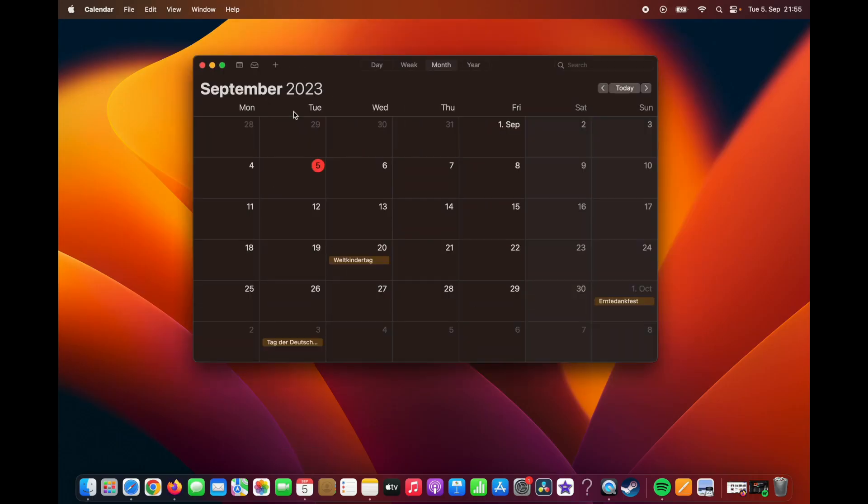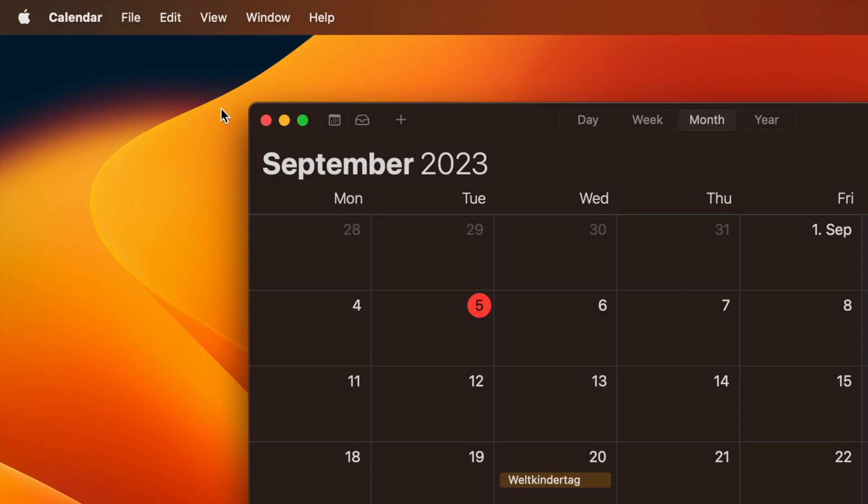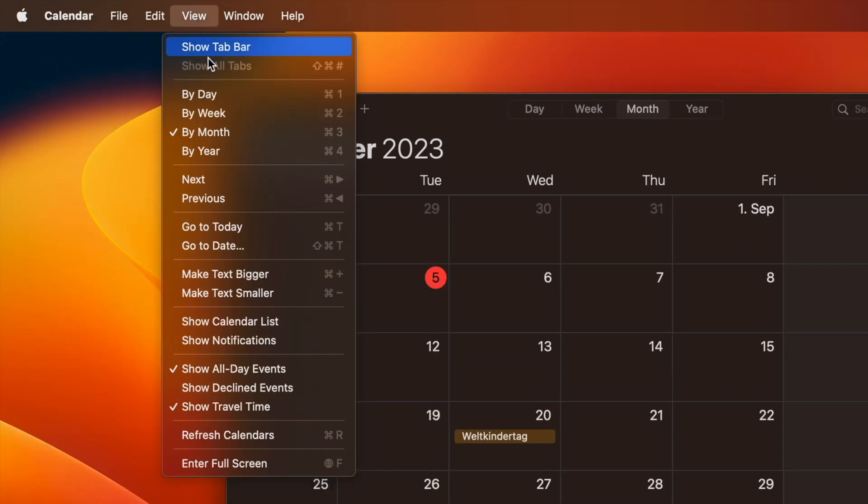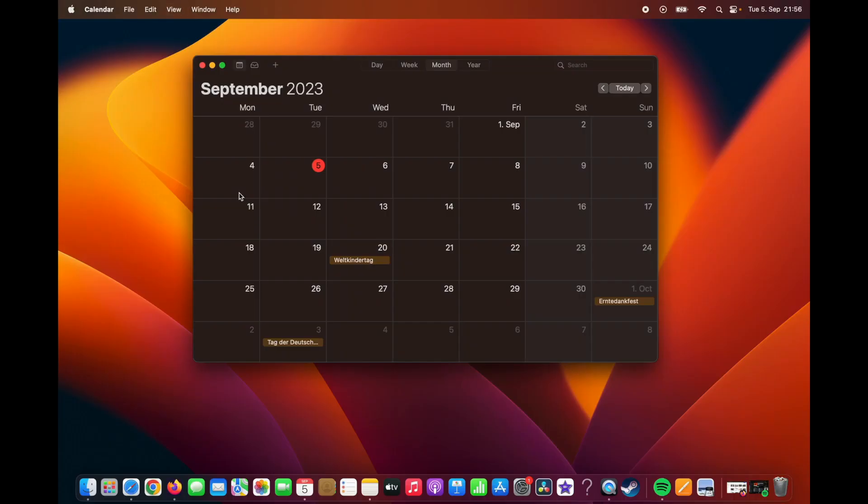First of all, you would like to see which calendars are already synchronized with your Apple's calendar. To see them, click on View and select Show Calendar List.